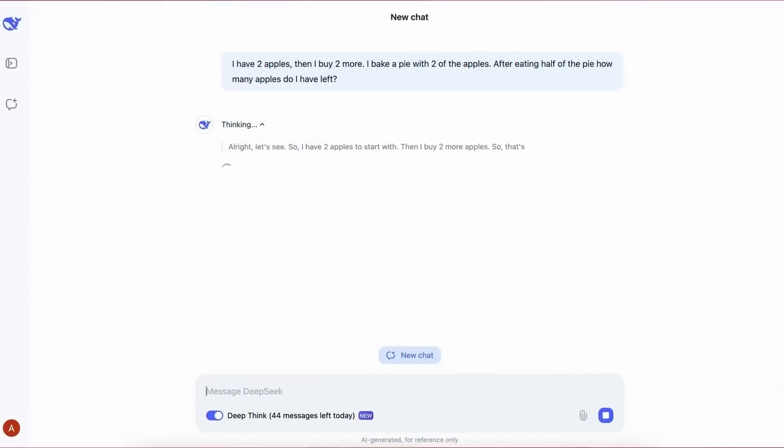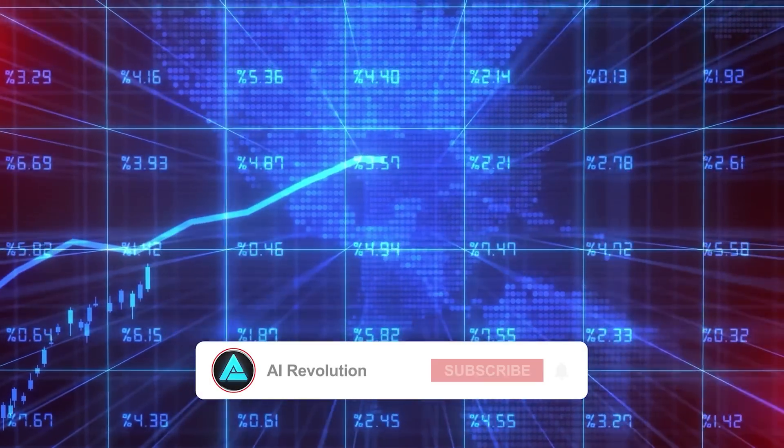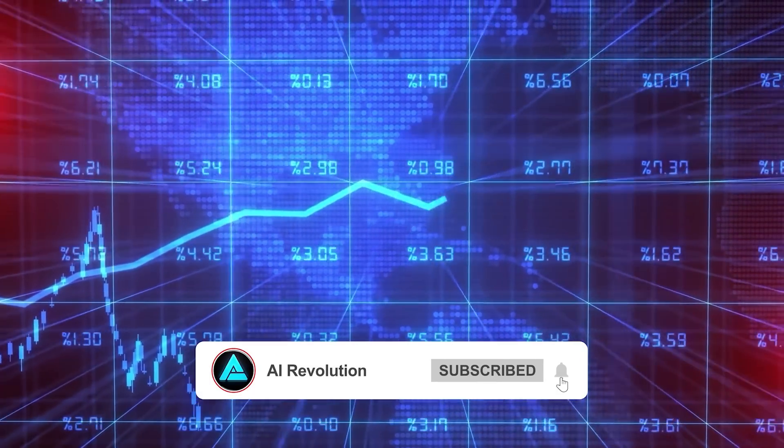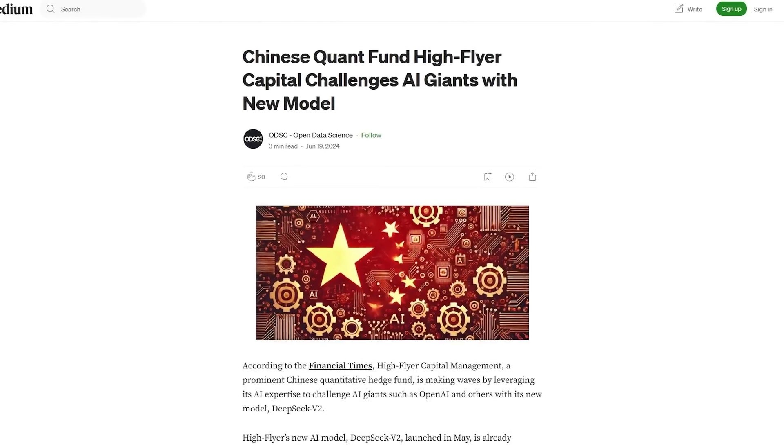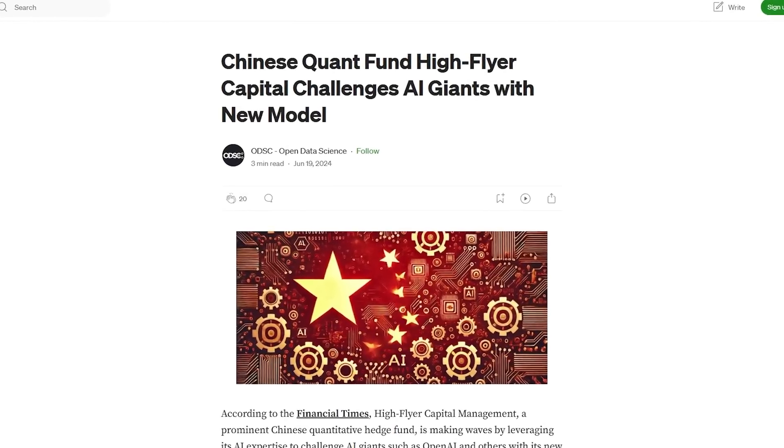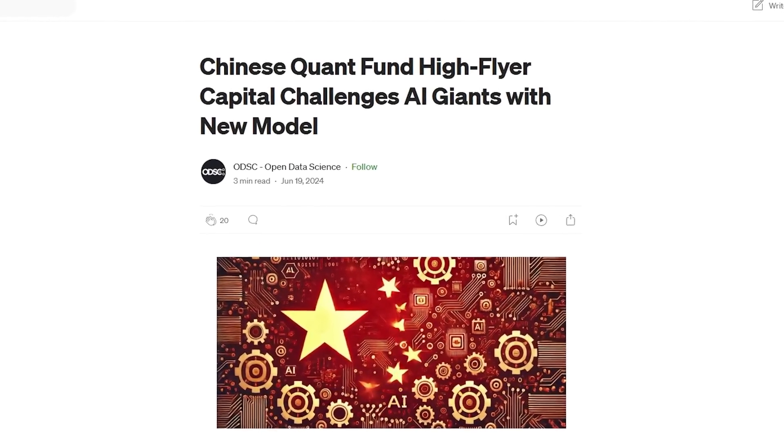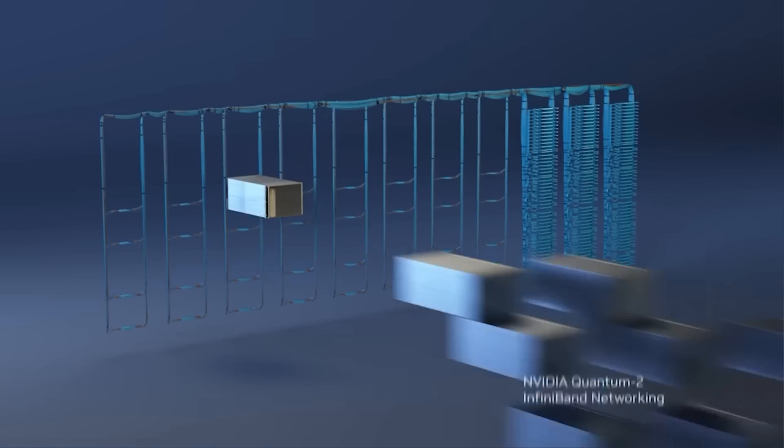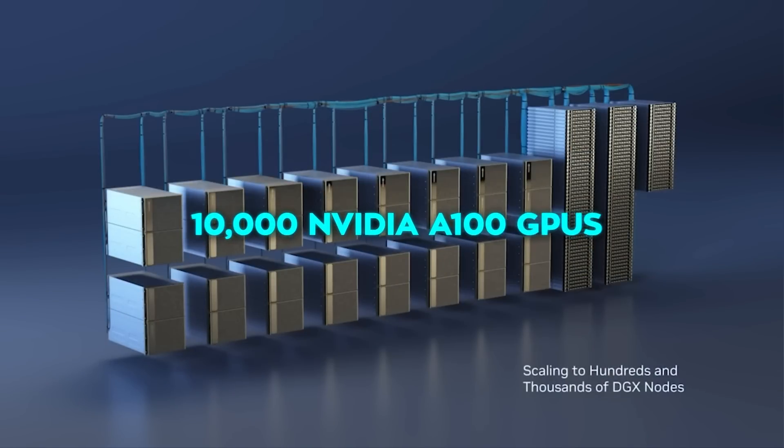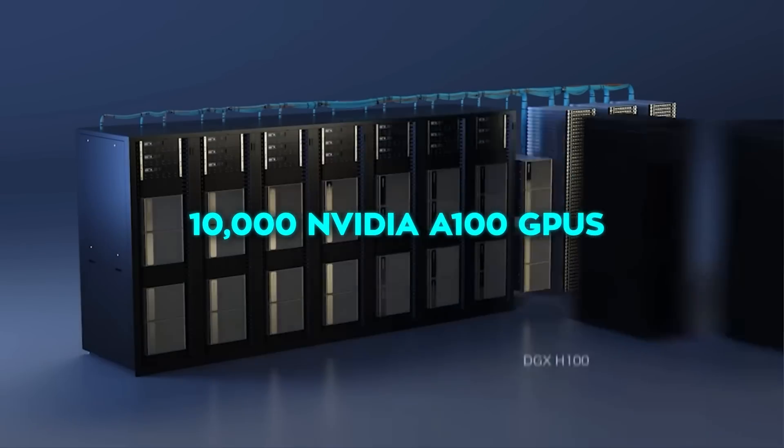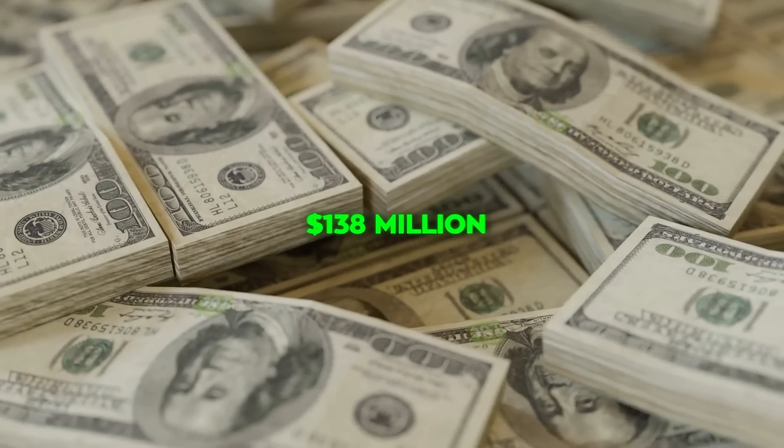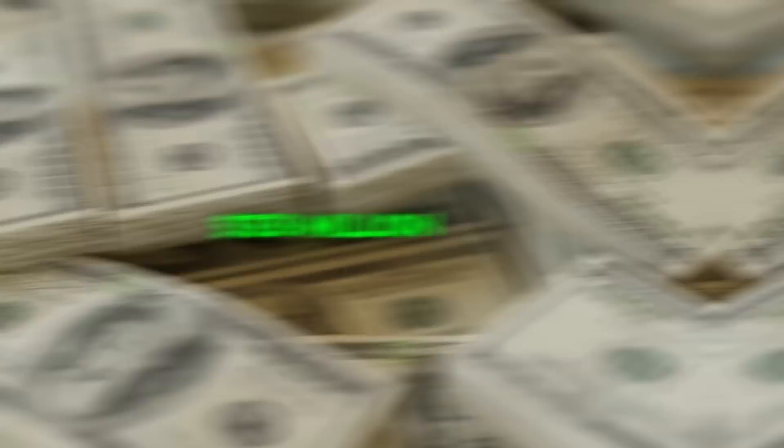DeepSeek isn't just a small startup with big dreams. It's backed by serious financial and technological resources. High Flyer Capital Management, the hedge fund supporting DeepSeek, has invested heavily in its AI infrastructure. Their latest server cluster, equipped with 10,000 NVIDIA A100 GPUs, reportedly cost around $138 million to set up.